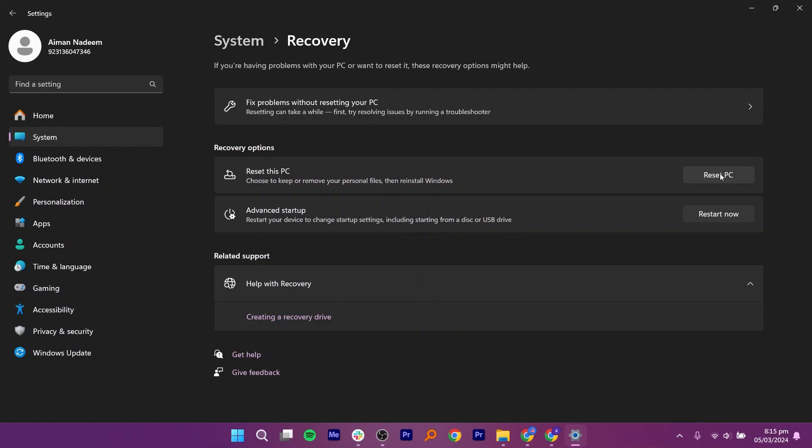You can also choose to reset your PC, but this will delete all data from it. So it is better to restart your device to change startup settings, including starting from a disk or USB drive. This will also disable Zscaler in your system without a password.